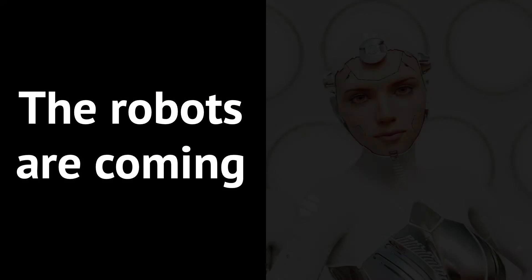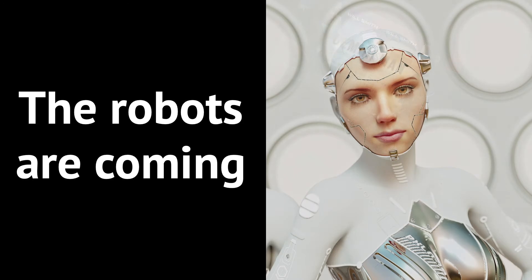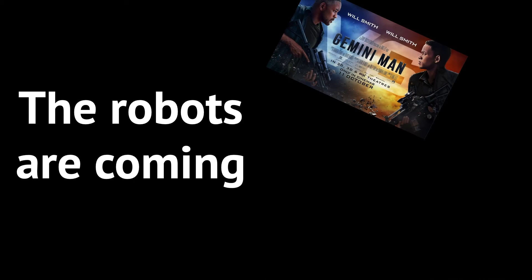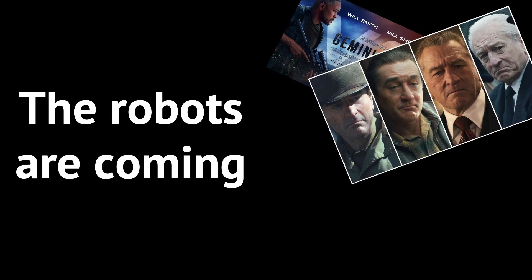AI can not only write the script and play the music, but it can also provide the actors. Or at least turn any actor into the actor you always wish to have in your film. Making him or her younger or older, for instance.